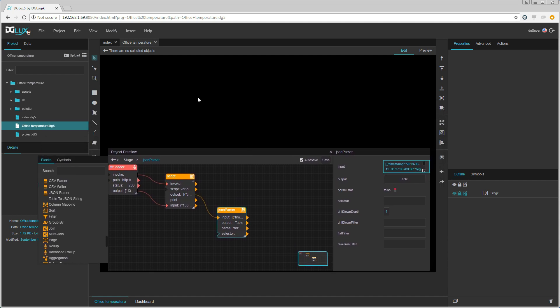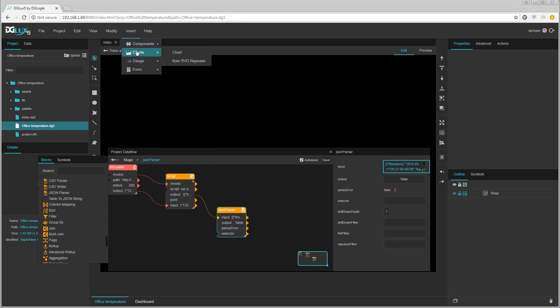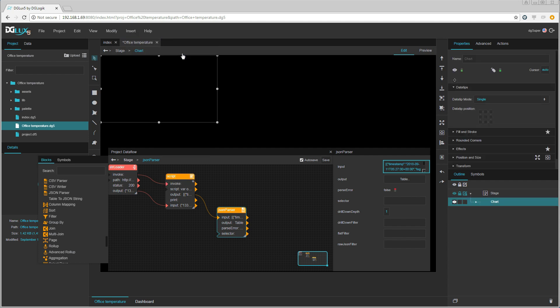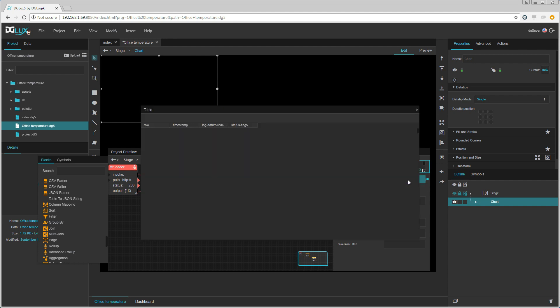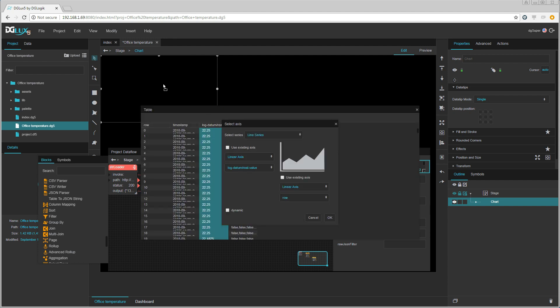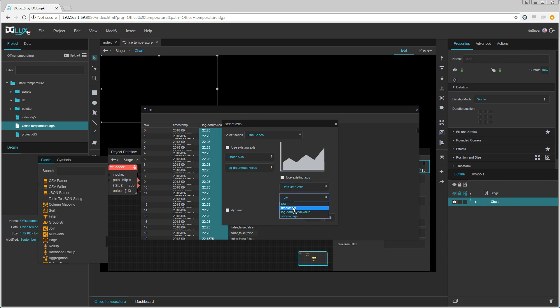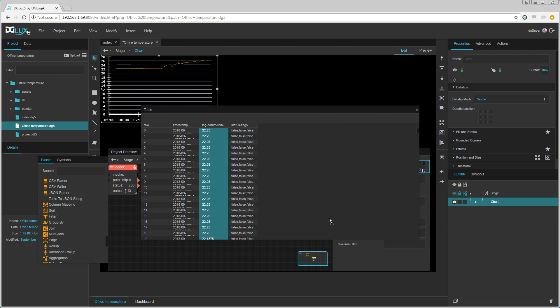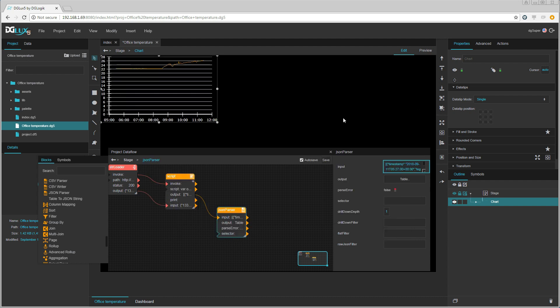We then insert a chart. Open the table in the JSON parser and drag the value field onto the chart. We then set the axis and then we get the latest 6 hours of data from the trend log.